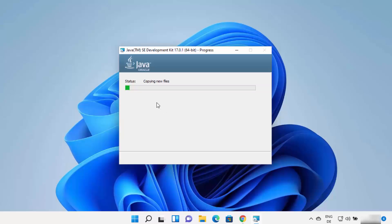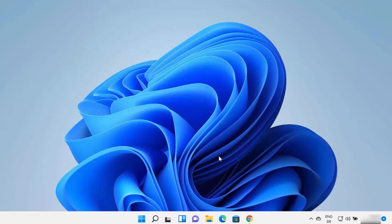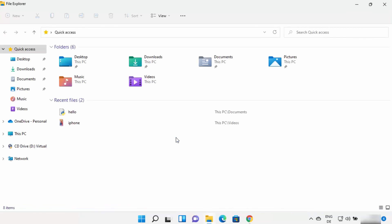Wait for the process to complete. In a few seconds, Java JDK will be installed on your Windows 11 operating system. Close the installer window. Now, navigate to the location where Java was installed using File Explorer.